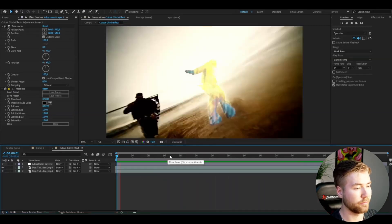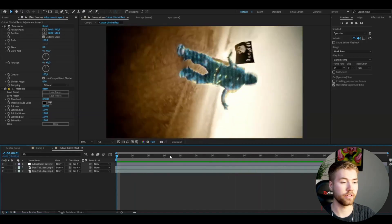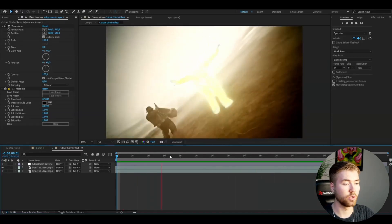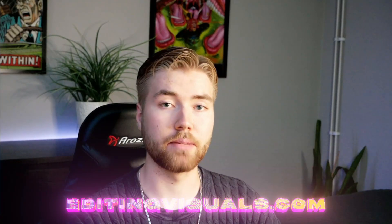Absolutely amazing effect. If you want to use this effect, this cool-looking glitch effect, it's available on our website, editingvisuals.com. The editing pack is TV Glitch Presets V3.